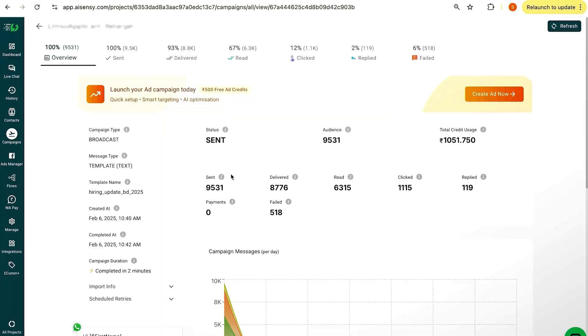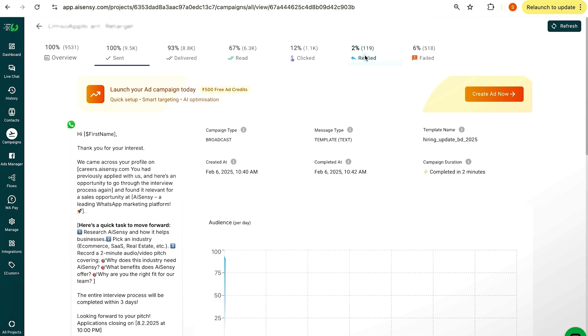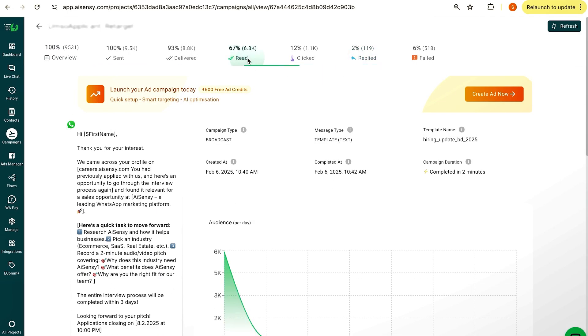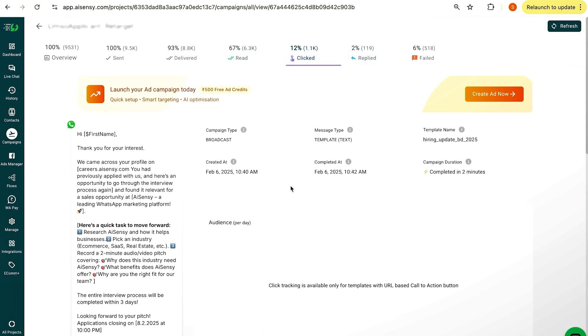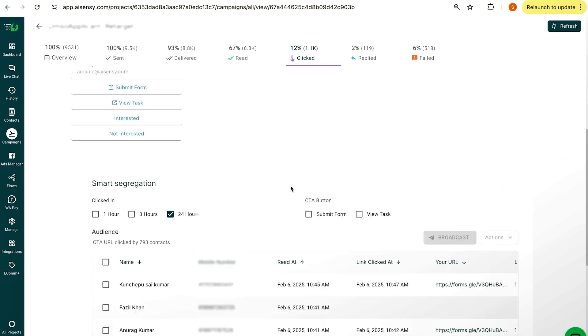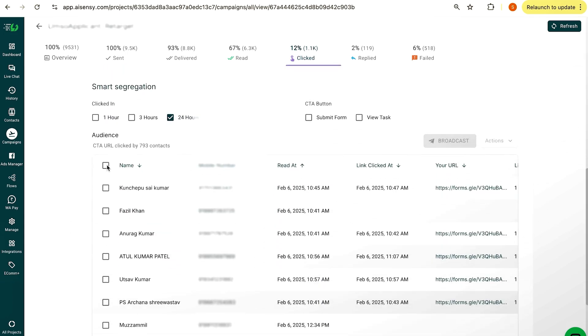The behavior could be they replied to your campaign, they could have read your campaign, they could have clicked on your campaign — and you would want to retarget them based on these different behaviors. I will be sharing all of this in this video, so let's go.